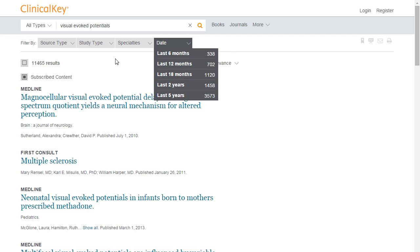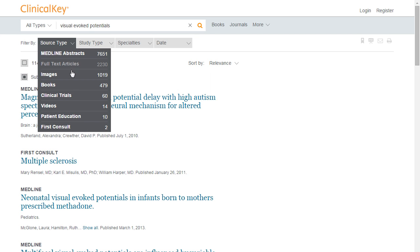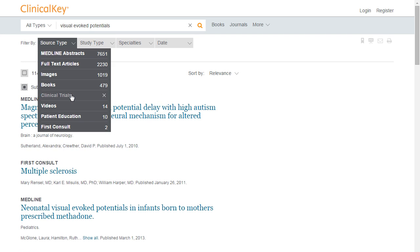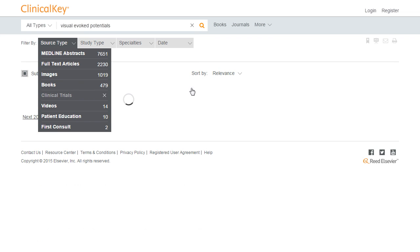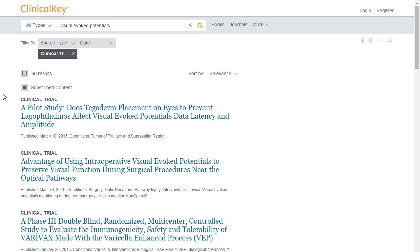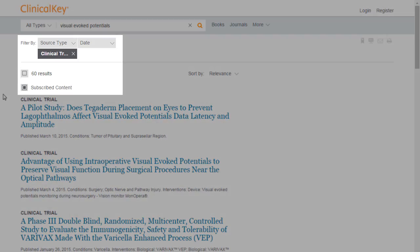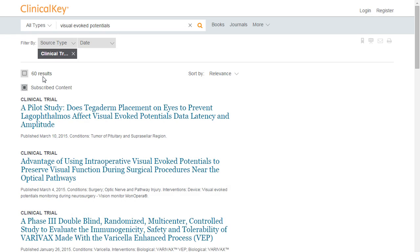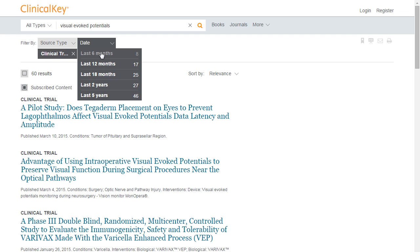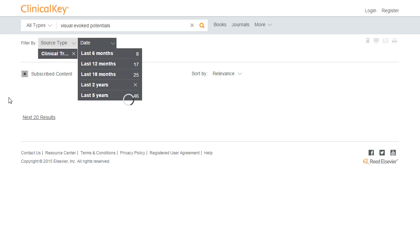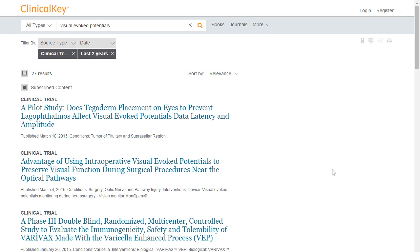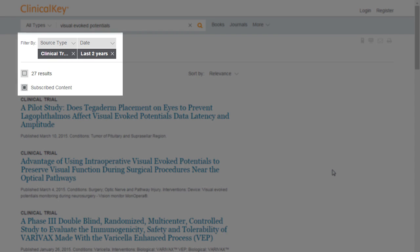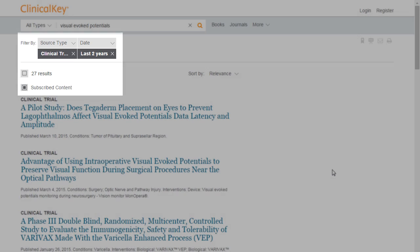For this example, let's filter by clinical trials. You can see that our results have been filtered and limited to 60 results. Let's narrow down our search further by filtering our articles within the past two years. You can see that we now only have 27 clinical trials.